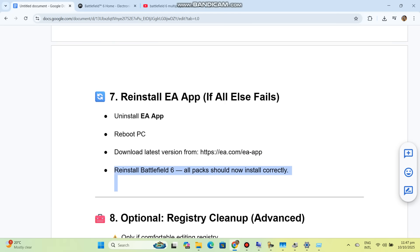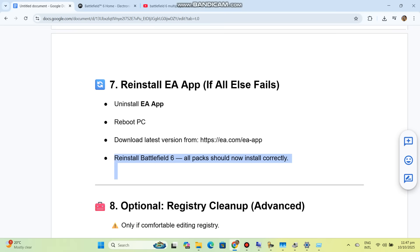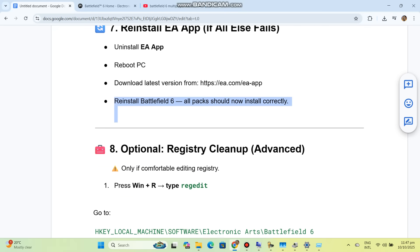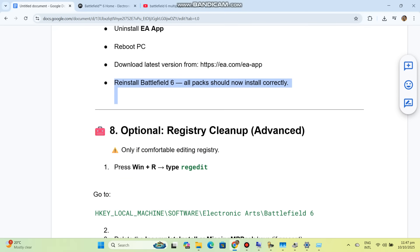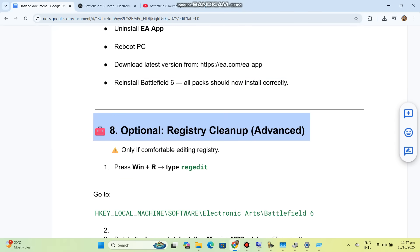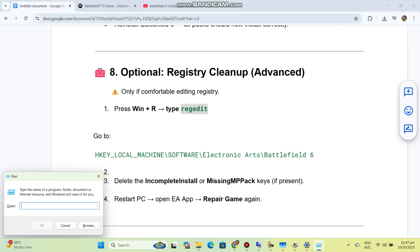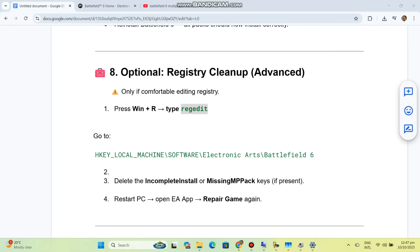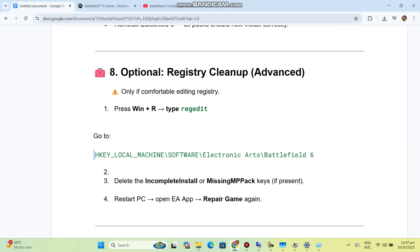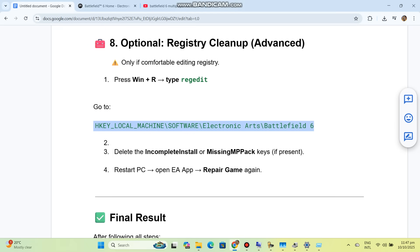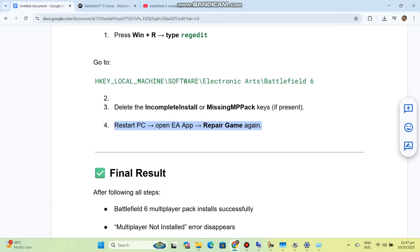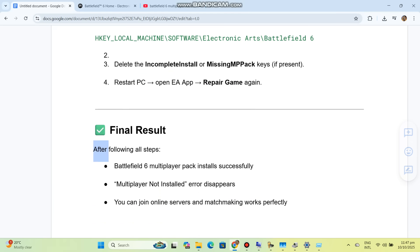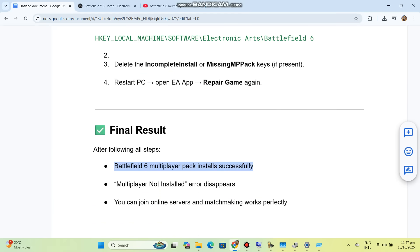Solution 8: Optional registry cleanup, advanced. Only if comfortable editing registry. Press Win+R, type regedit, and go to HKEY_LOCAL_MACHINE\SOFTWARE\Electronic Arts\Battlefield 6. Delete the incomplete install or missing MP pack keys if present. Restart PC, open EA App, and repair game again.